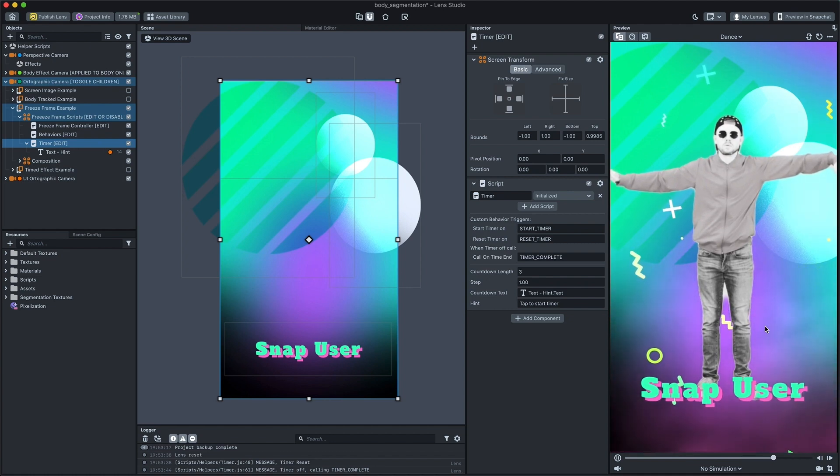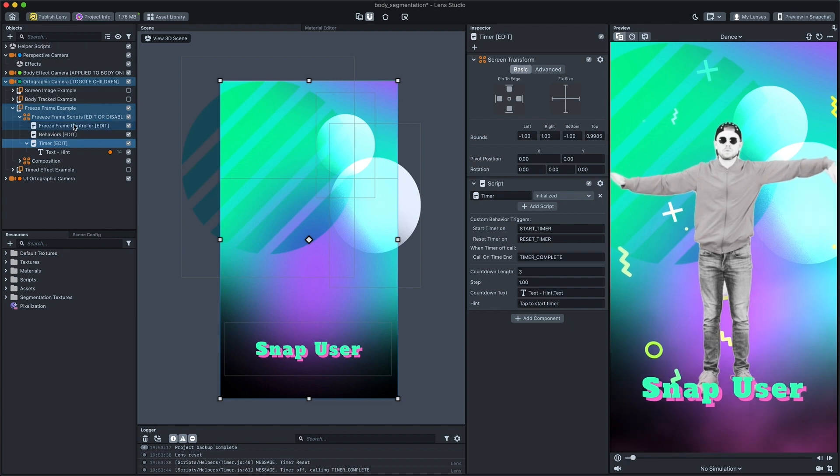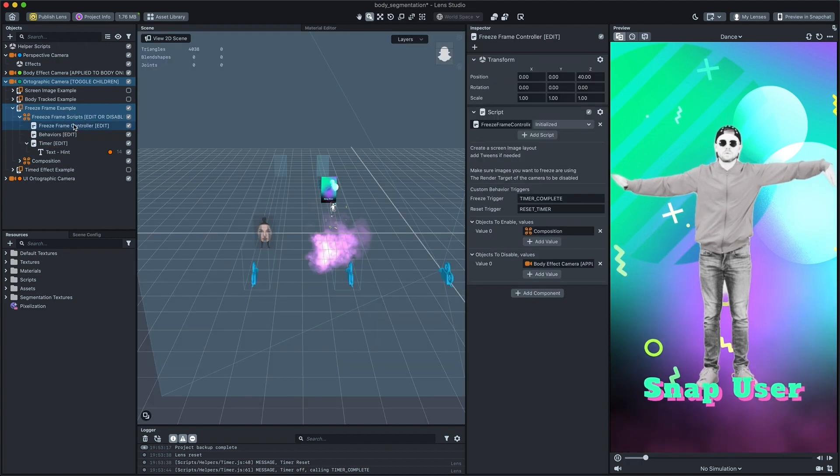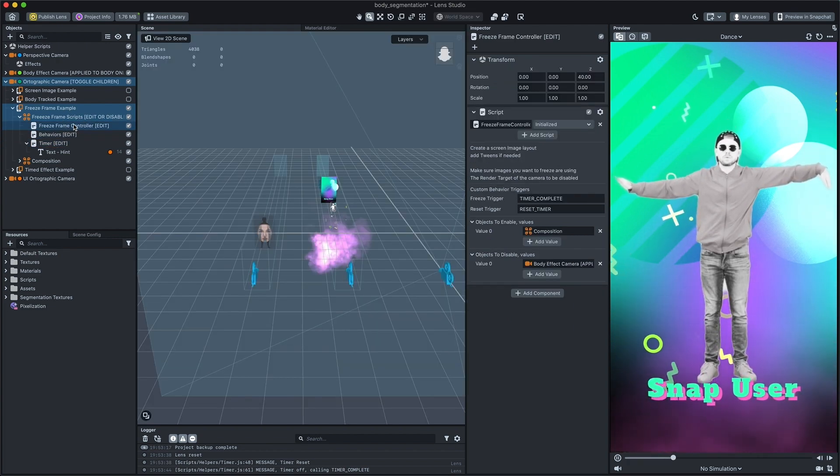In this case, we call the behavior custom trigger that will trigger a freeze function of the freeze frame controller script.